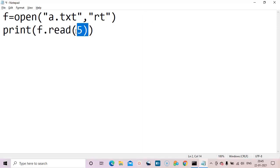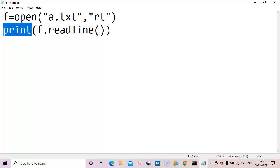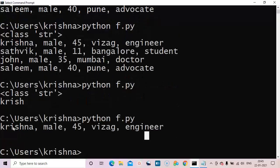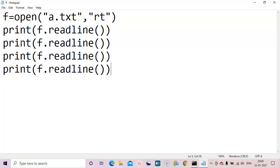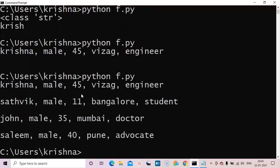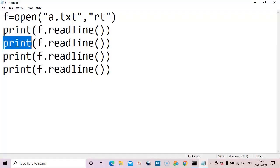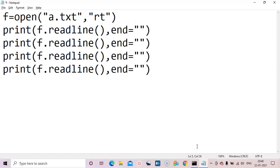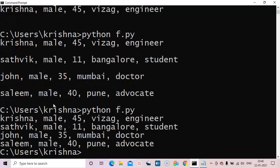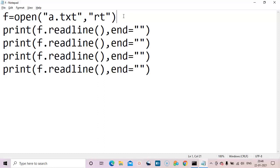readline() reads the first line and we can print it directly. We can execute this four times since there are four lines. You can see all four lines printed, with one blank line between each — this is because print adds an additional newline. To avoid that, use end='' since the newline is already in the text file. Instead of this, we can also use a for loop: for line in f: print(line).